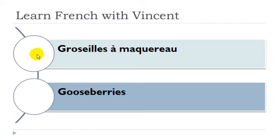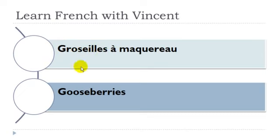Groseille à maquereau. Groseille féminin. Maquereau, masculin.